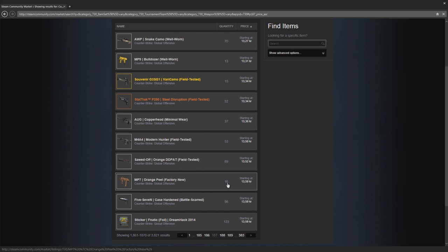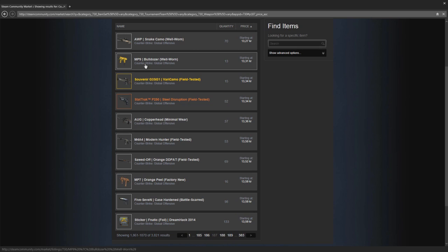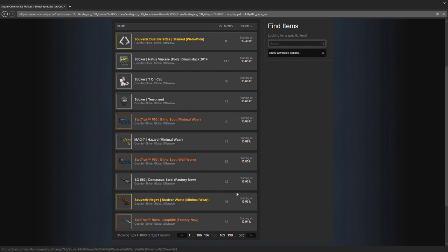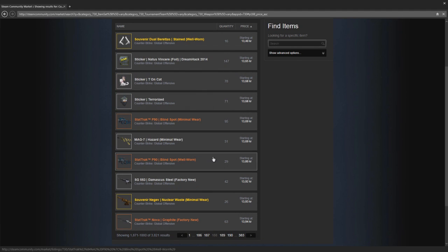Here we can see quantity. For example, the Orange Peel can be a really bad skin to trade for - it's only 16 of them. It's factory new, it could be good, but people will most likely not want it. It's a pretty bad looking skin, it has a little bit of value to it but it's not really good to trade. For example with the Bulldozer as well, it's high value but low quantity.